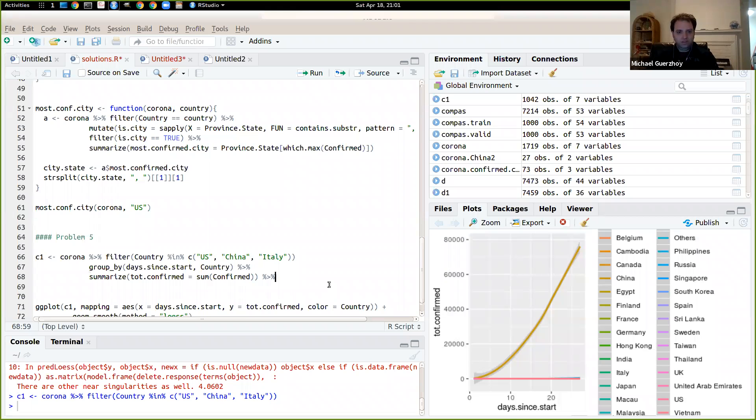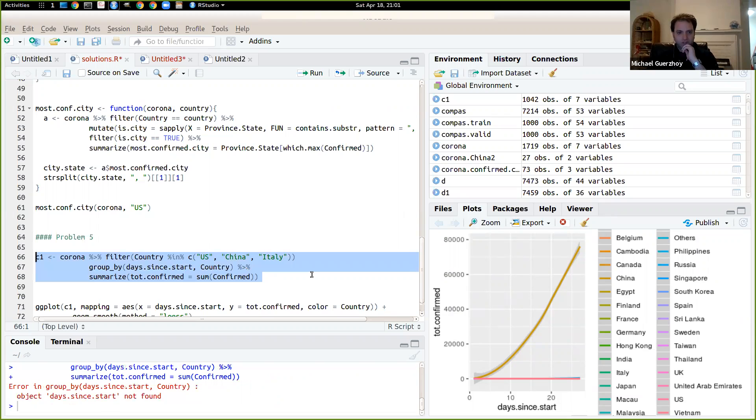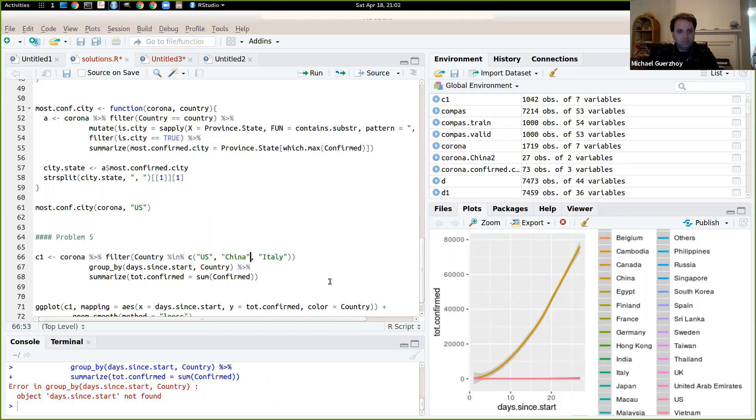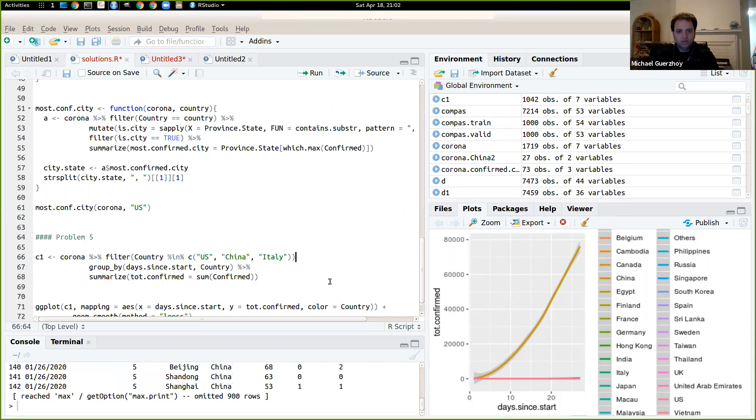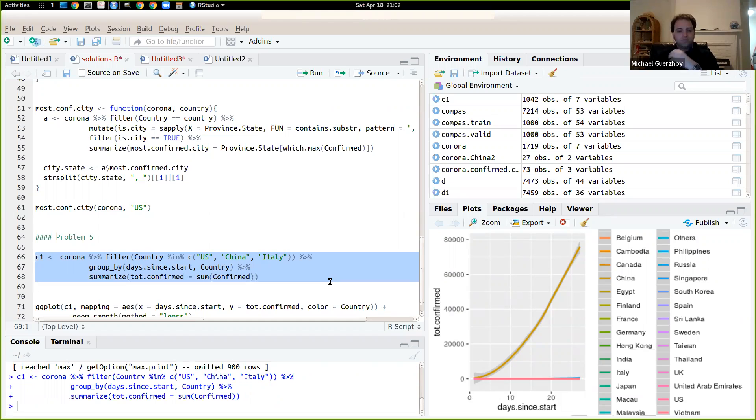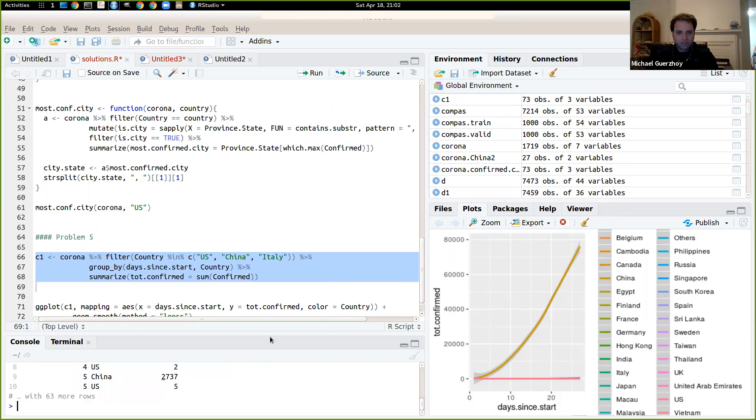So now that's going to be our C1. I think this is an issue. This is not doing the job. So days since start not available. That's interesting. So let's see what's happening. Oh, because I did not say pipe here.